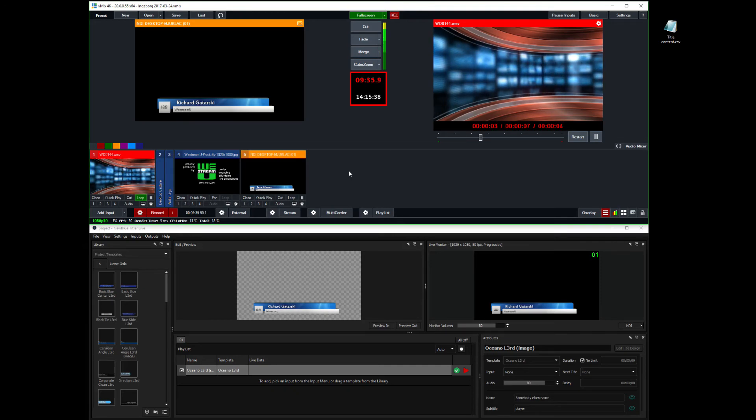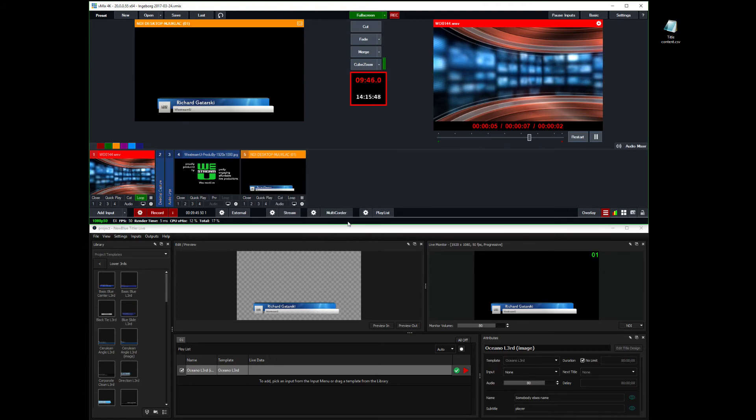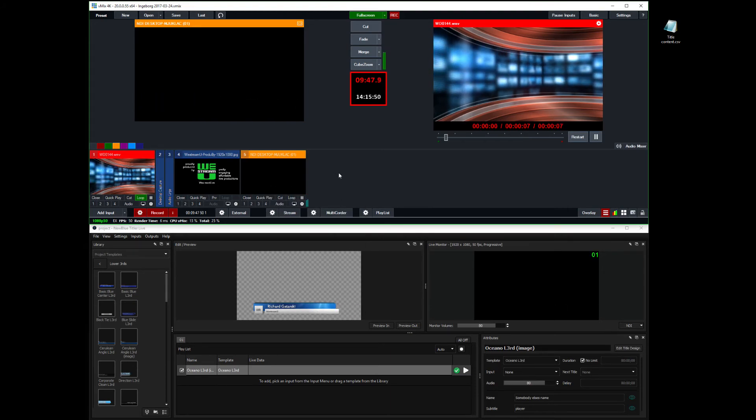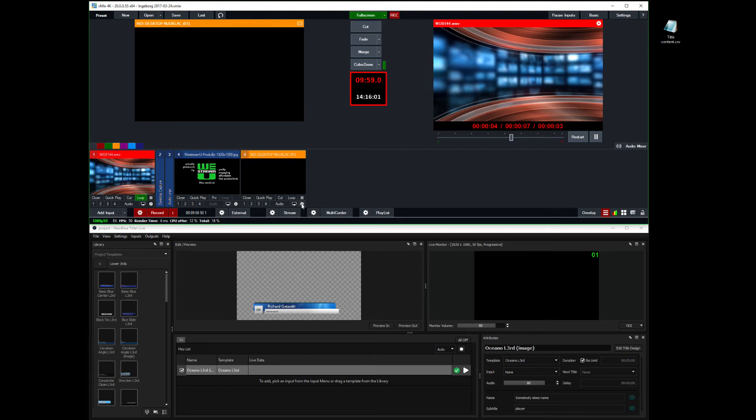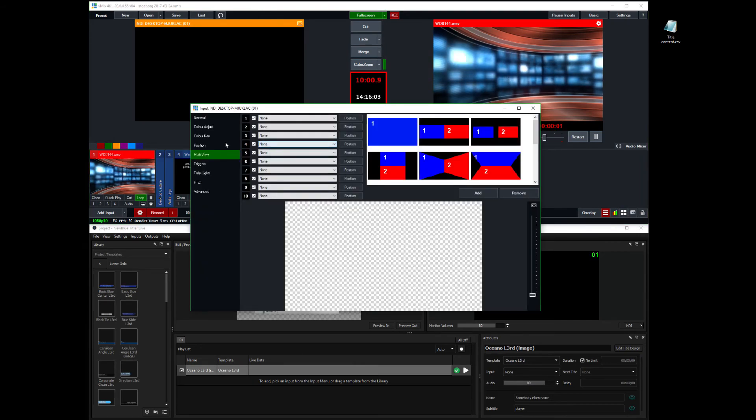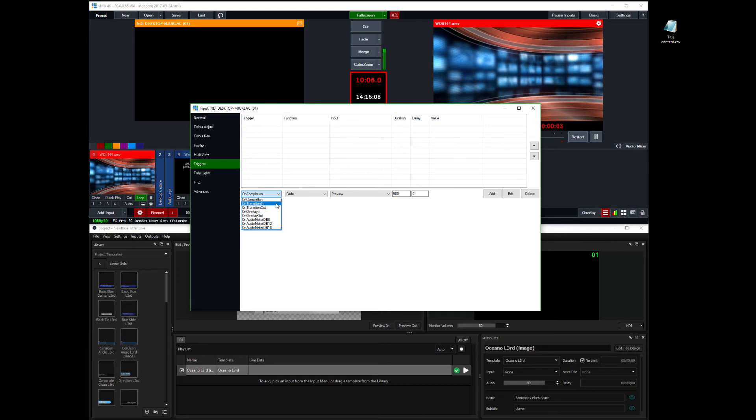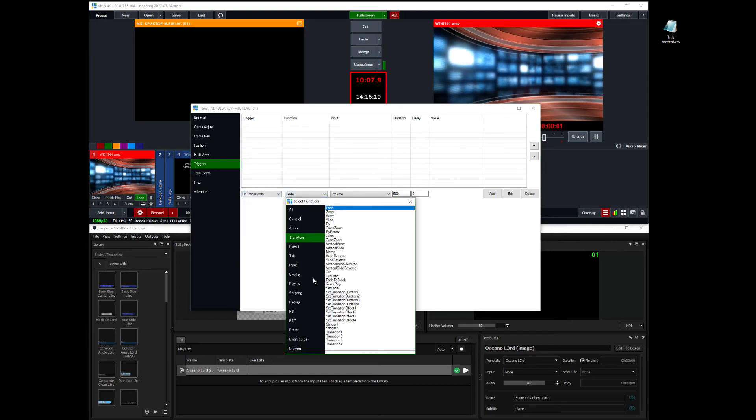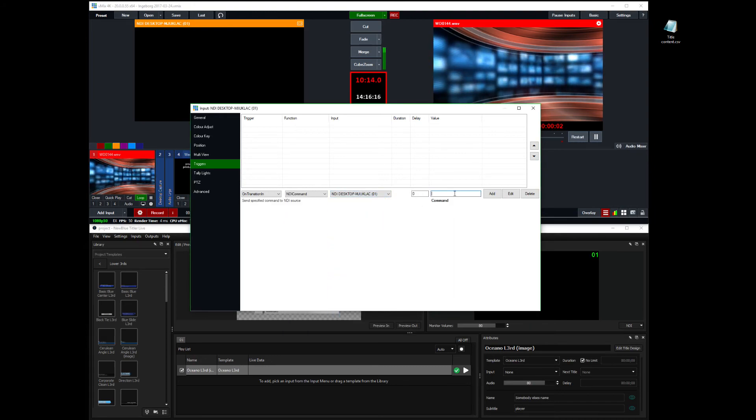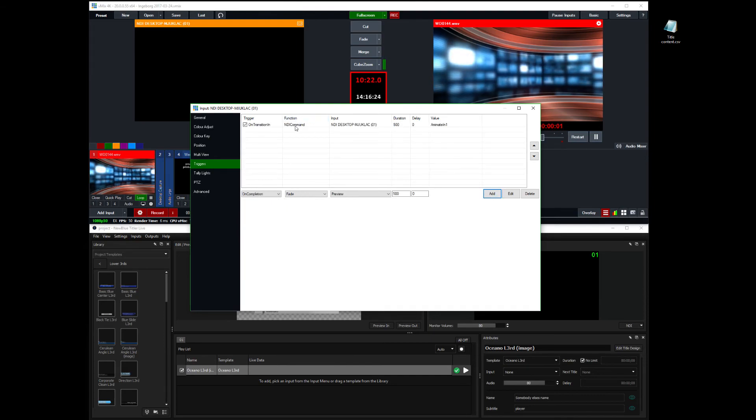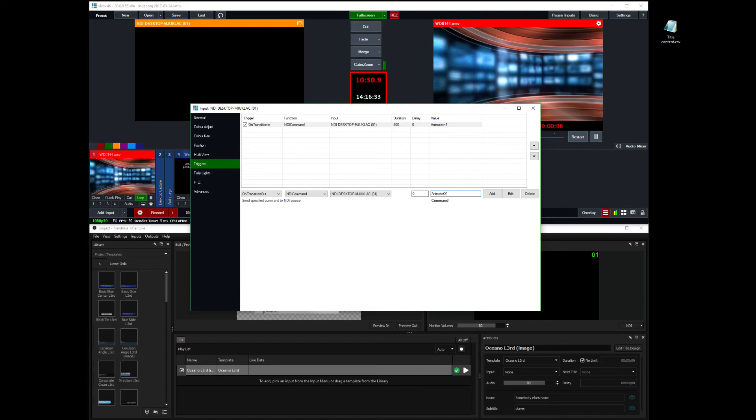Now to the bigger issue then. And if I animate this one out. It's gone. And here I think it differs between the Wirecast integration and the vMix integration with Titler Live. Because if I, for instance here, do a trigger which is on transition in. NDI command on this NDI input. Animate in number one. Add. And actually I'm going to just copy this one and say on transition out. And instead change that to out. And add this one.